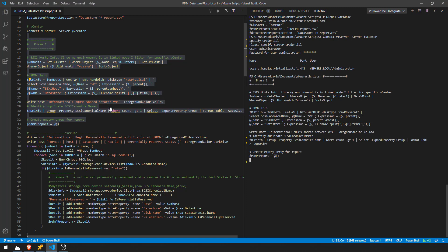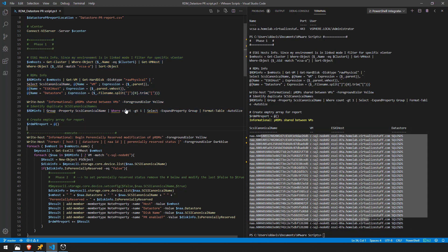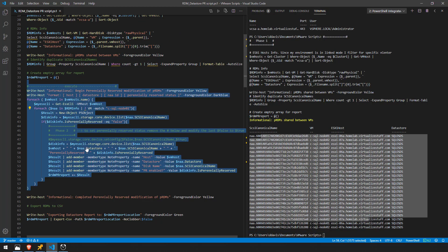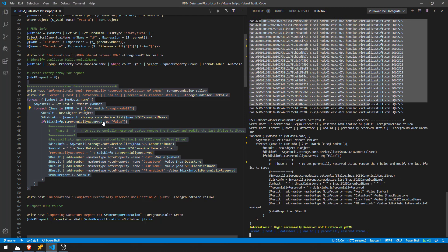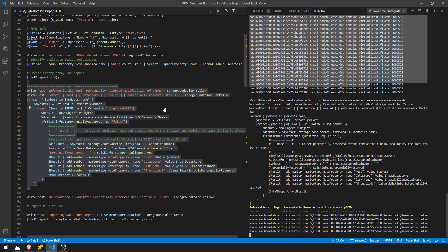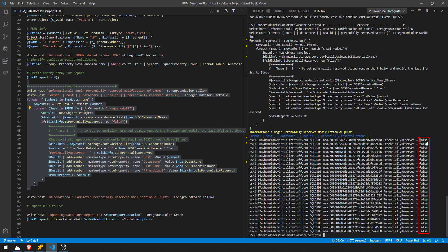So this first bit of information we're going to get is just going to tell us the LUNs associated with the windows failover clustering VMs as well as the host that they're on and the data store that those RDMs live on. So if I run the next bit of code here this is going to tell us the current status if perennially reserved is enabled or not. As you can see here this is not enabled set to false.